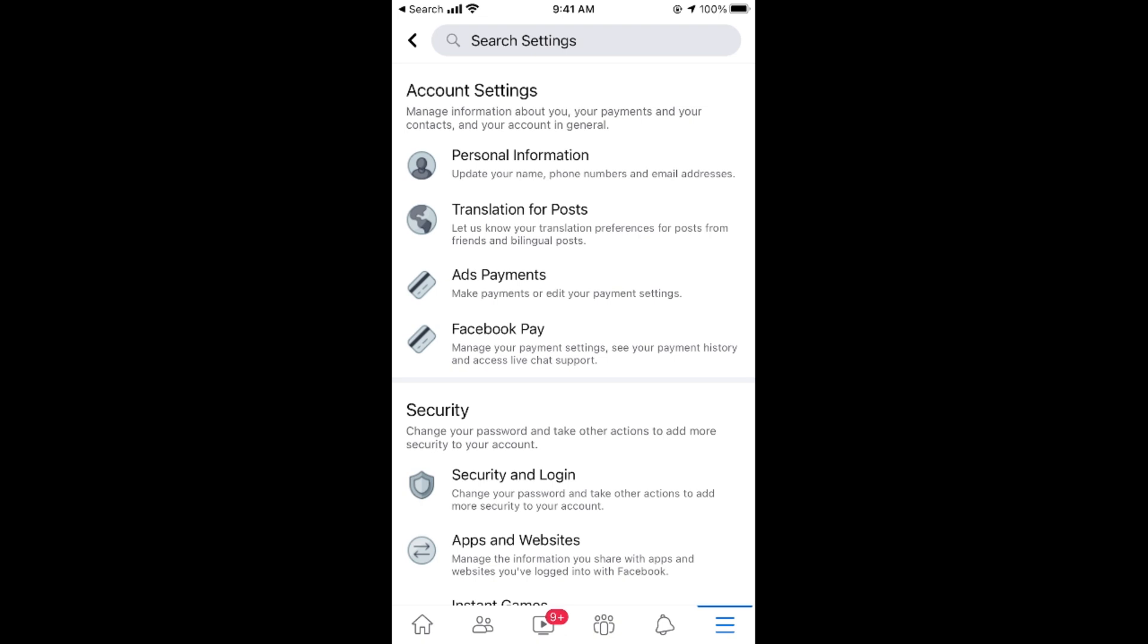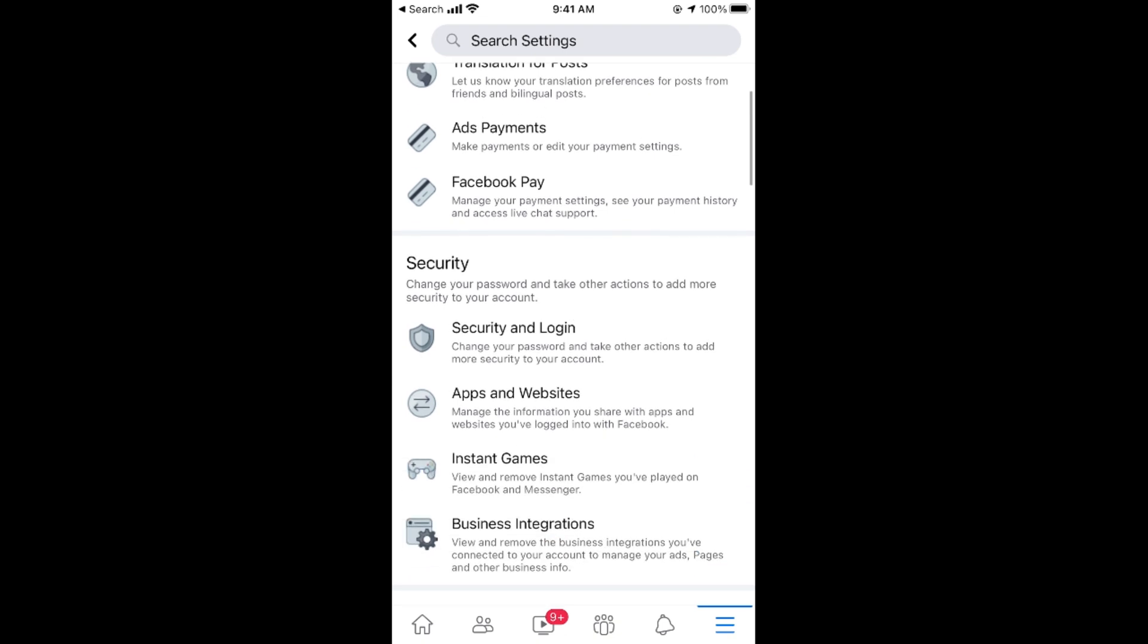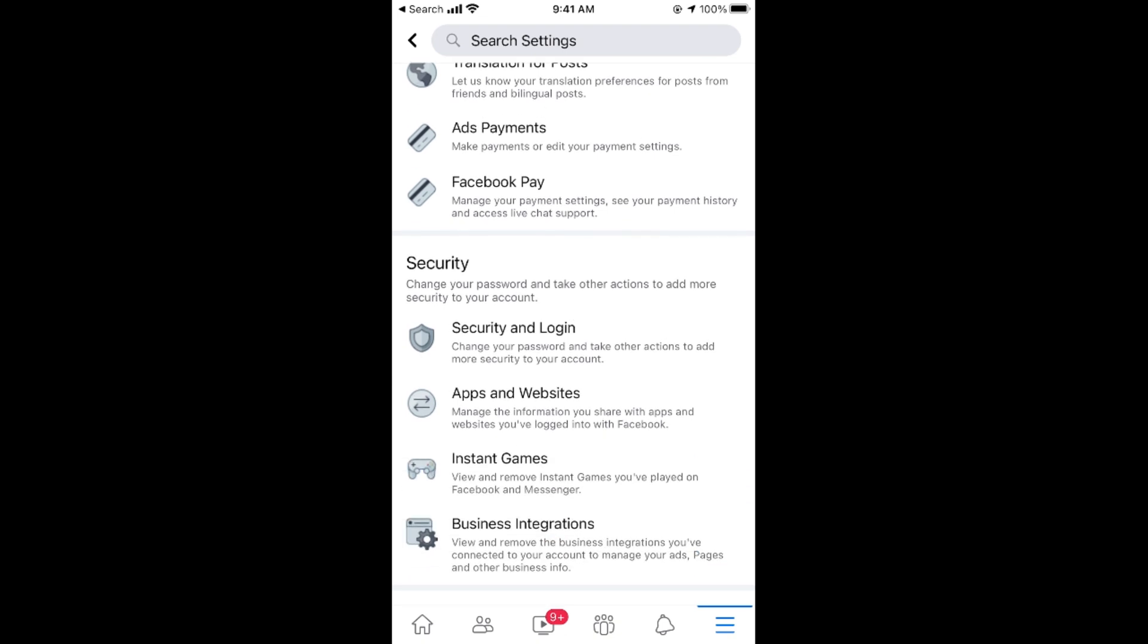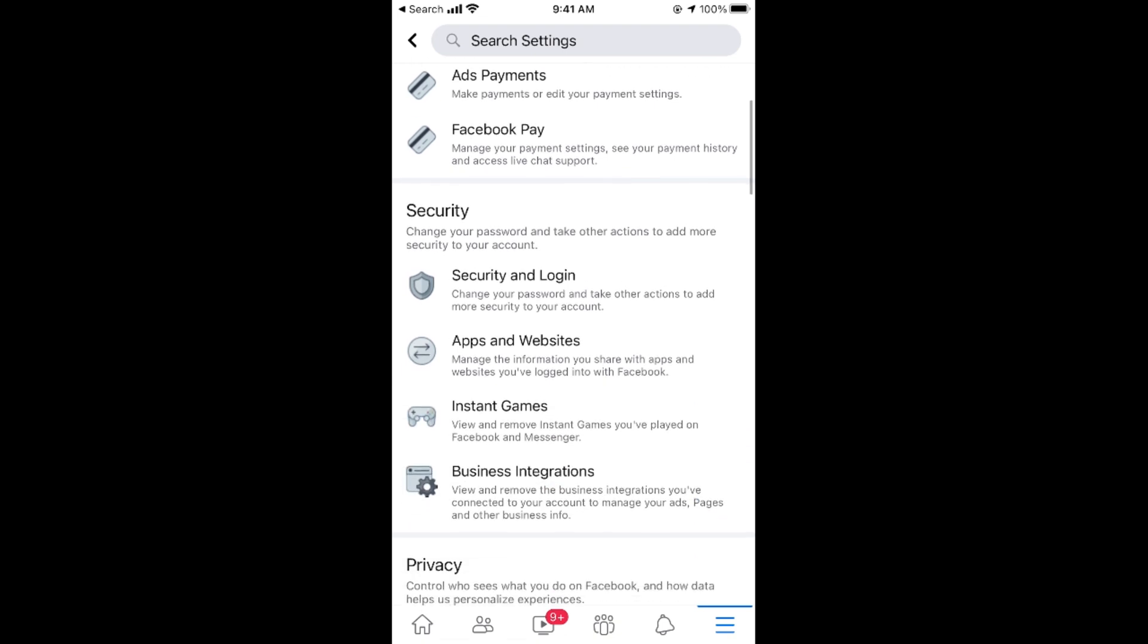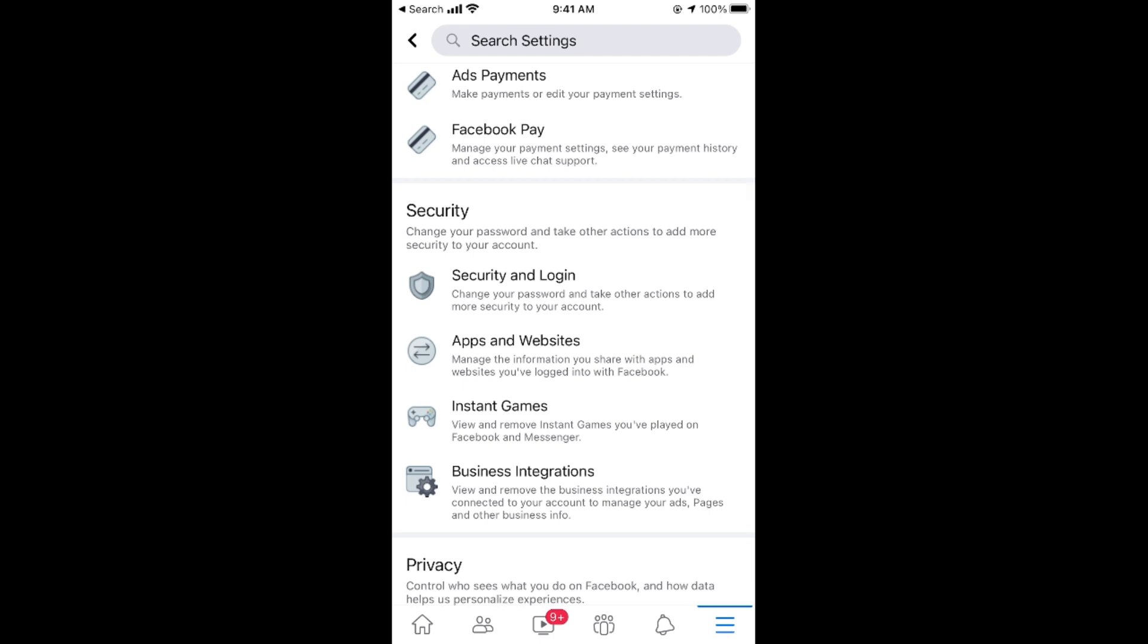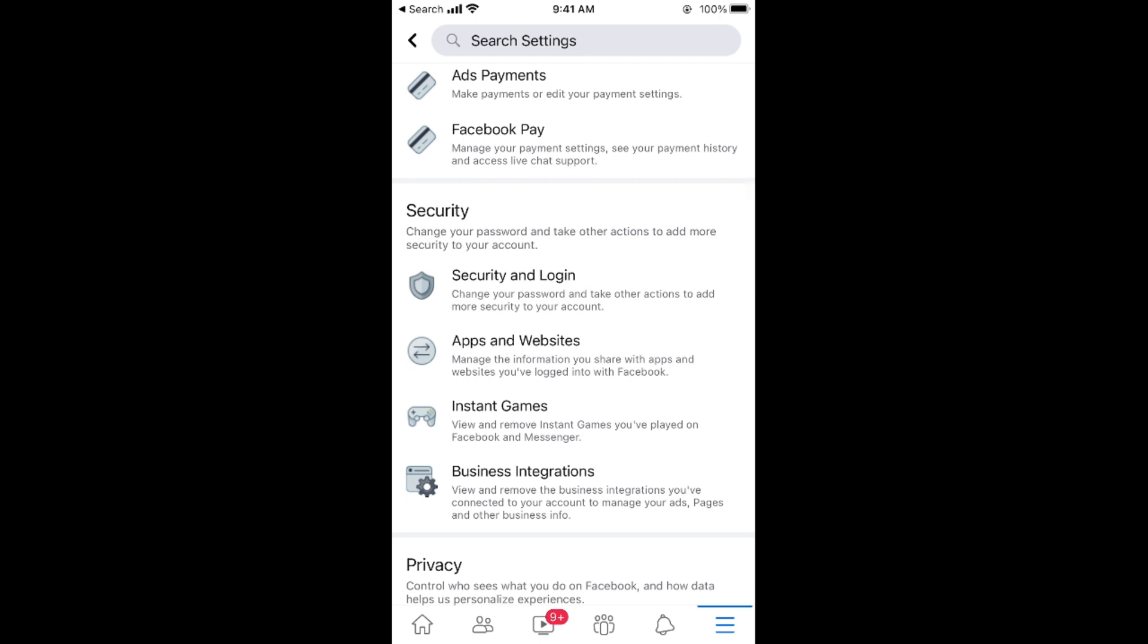In settings, scroll a bit. Here you can see security. Under the security, you can see apps and websites. So tap on here.